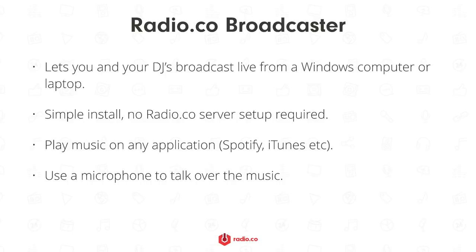It's easy to set up, you can play music on any application such as Spotify or iTunes and you can use a USB microphone to talk over the music.